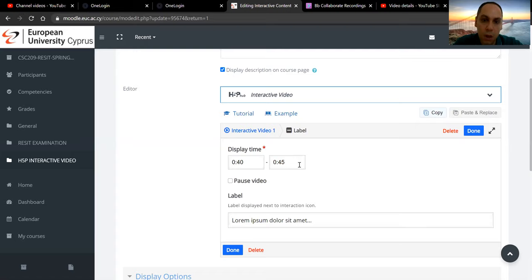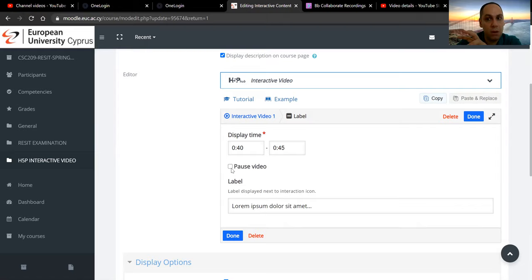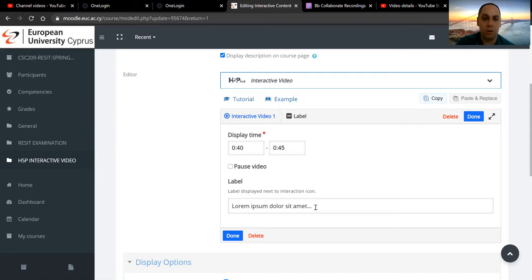Over here, you have the option of pausing the video. Once it's been added, it will pause the video, so the student has to pay attention to it and then click play to continue the video. I'm not going to enable it now; I'm going to do it later on for another element.